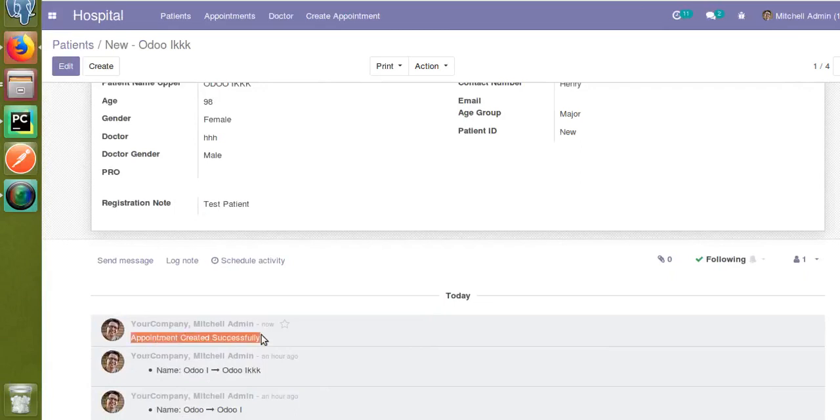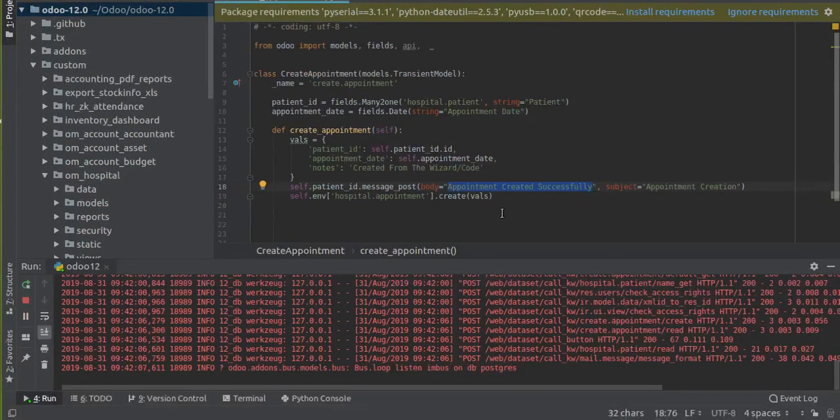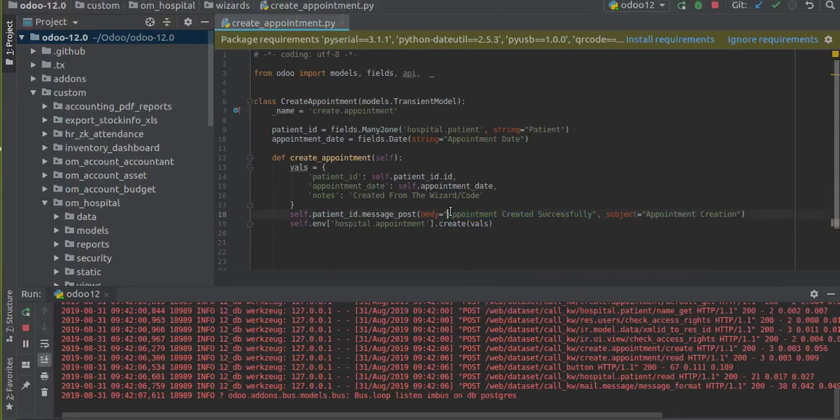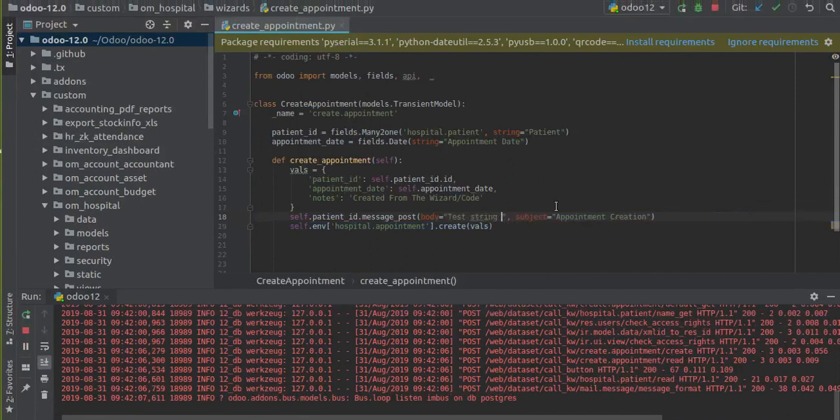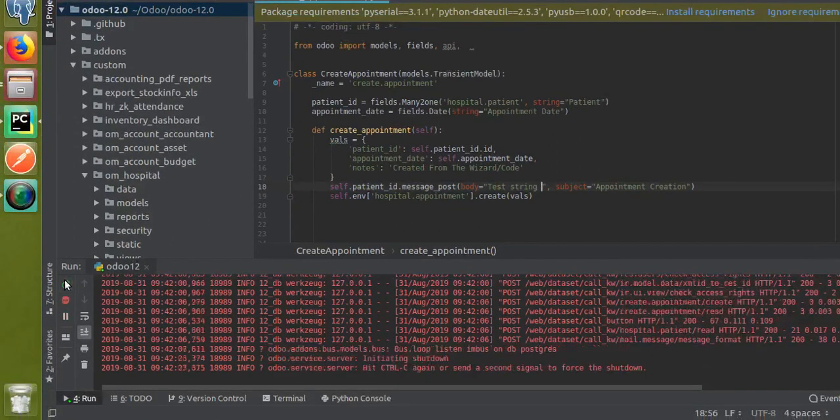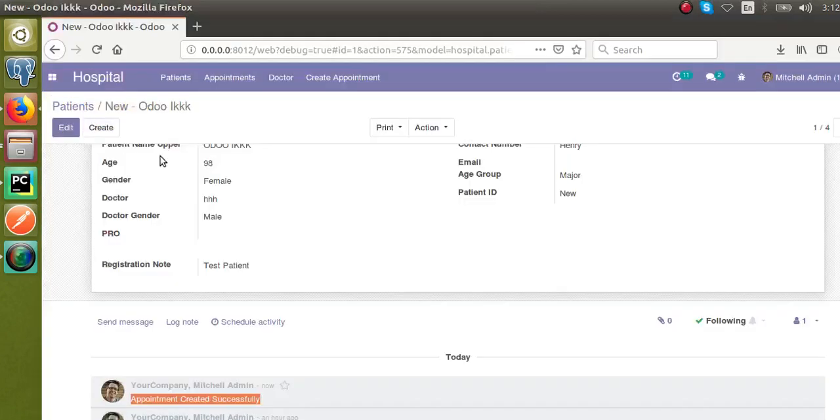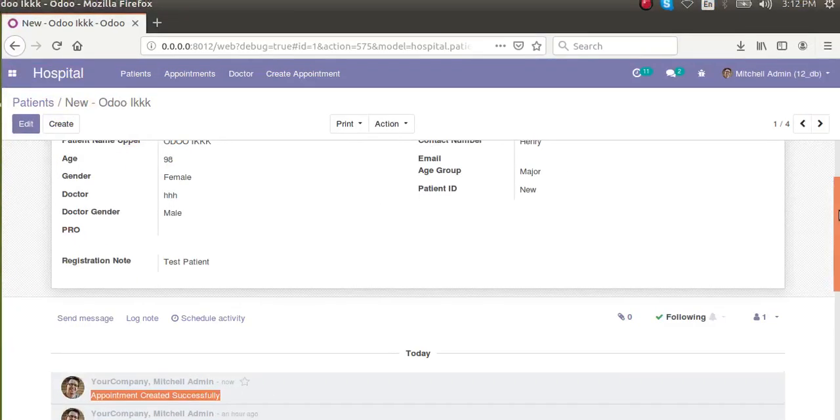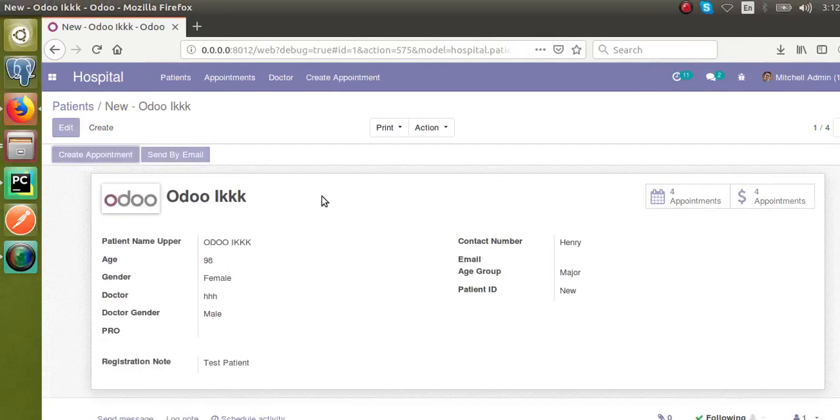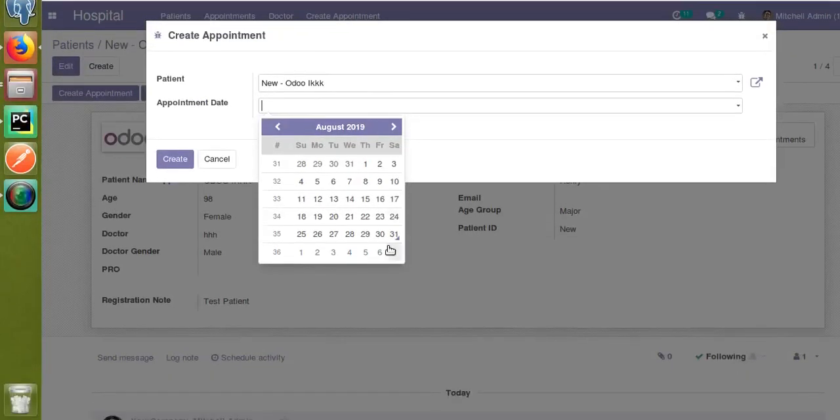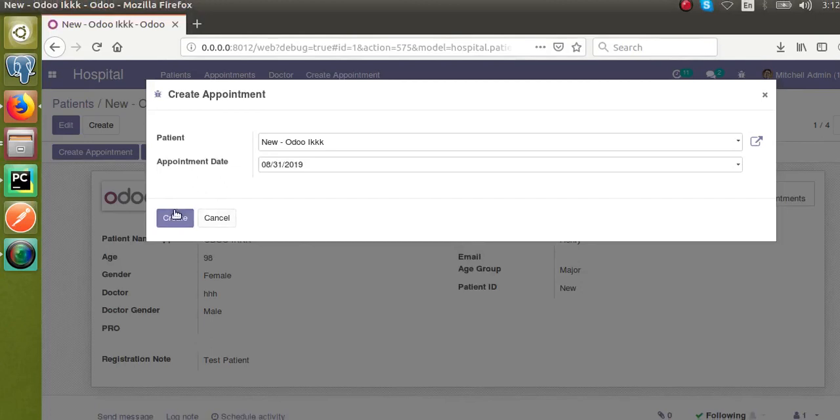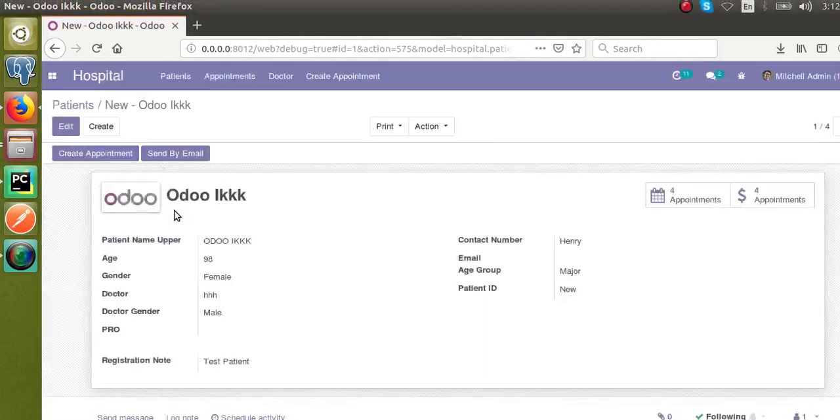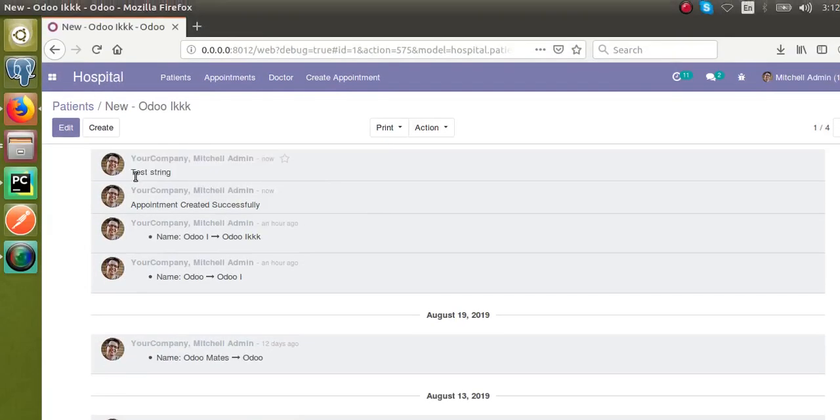If I change this string to 'test stream', I'll restart the service since I made changes in the Python. I'll click on new appointment, create an appointment on the same date, and if I click the create button, you can see the new string gets added here.